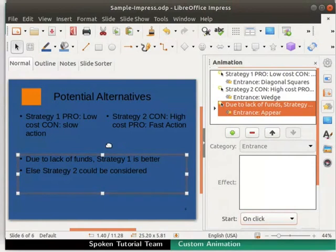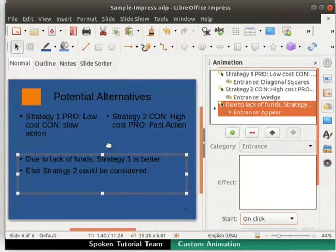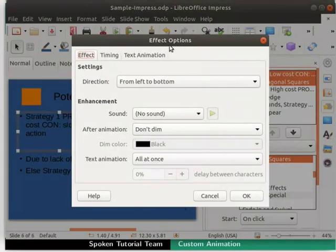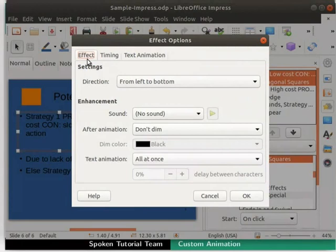Let's look at the default properties for the animation and learn how to modify them. In the animation box, double click on the first animation in the list. The Effect Options dialog box appears on the screen. By default, the Effects tab is selected.